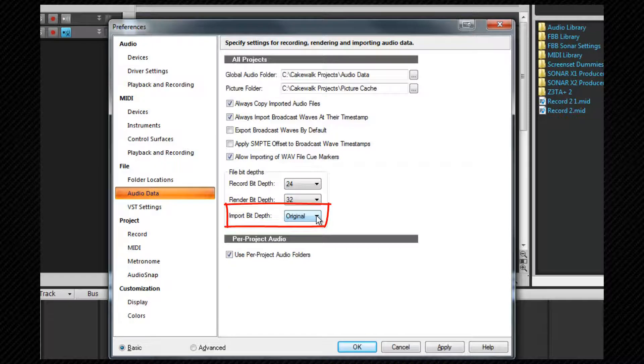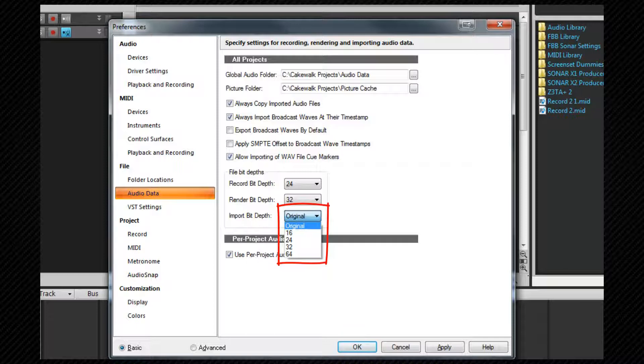Import bit depth. The bit depth that imported audio will use. Original is fine but again you can choose other options.